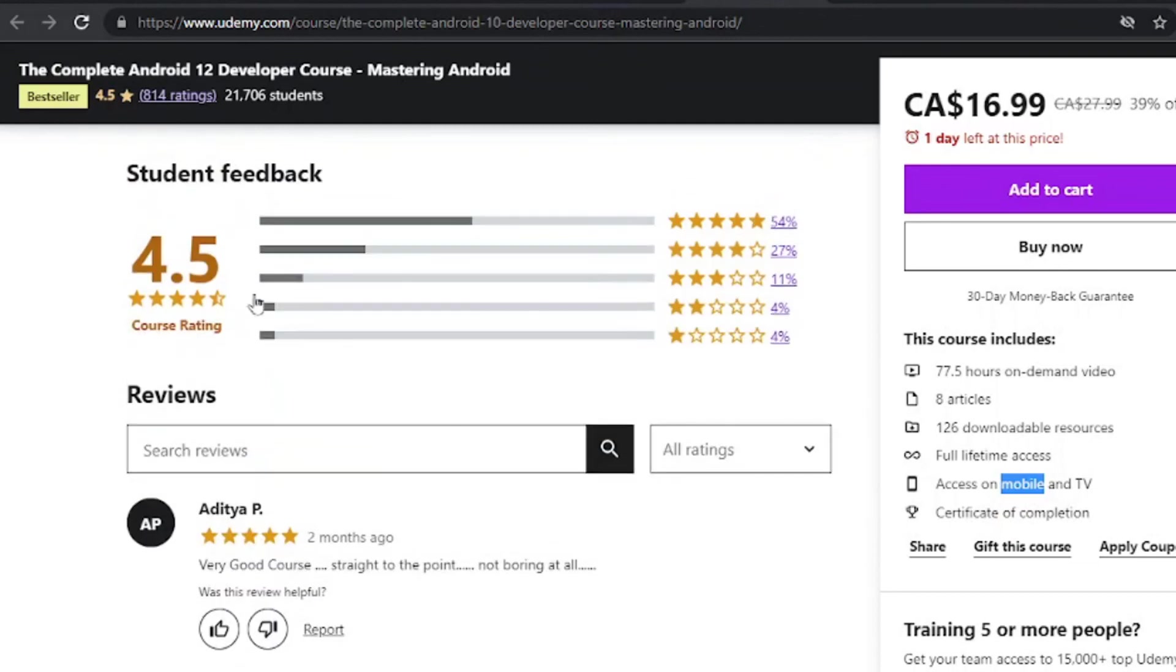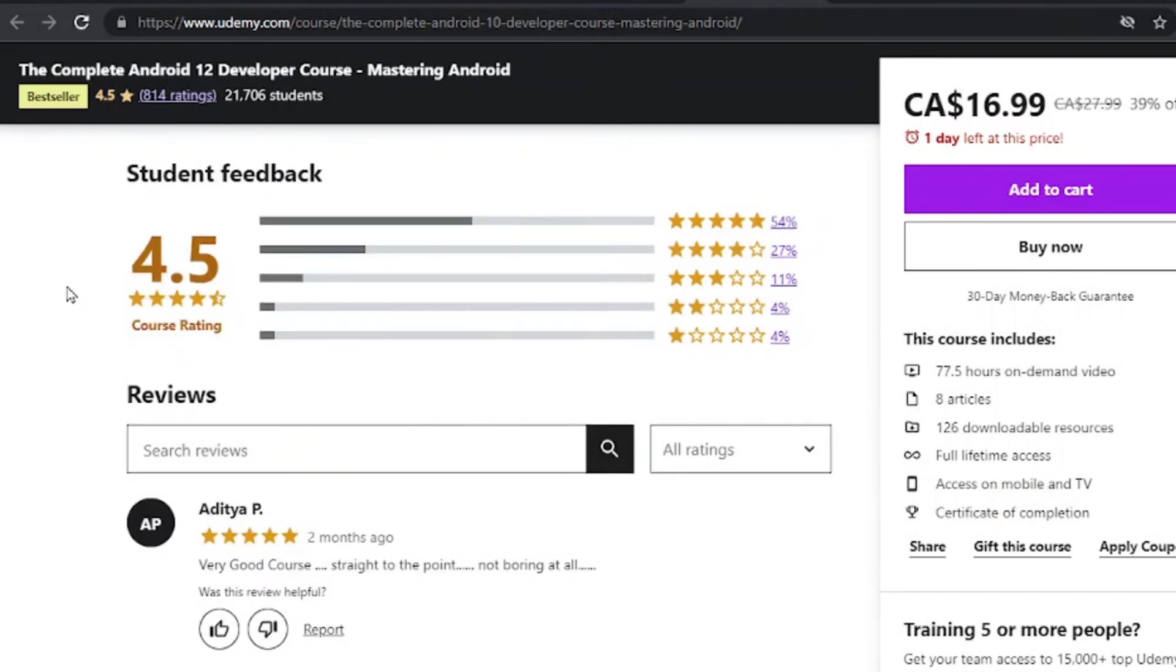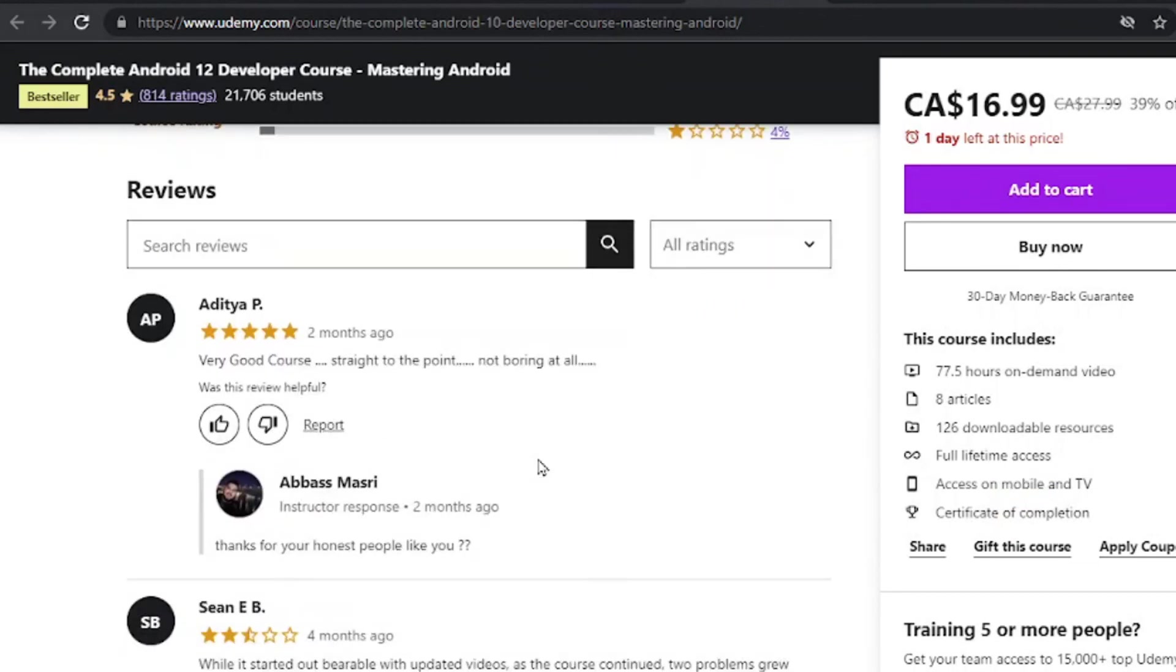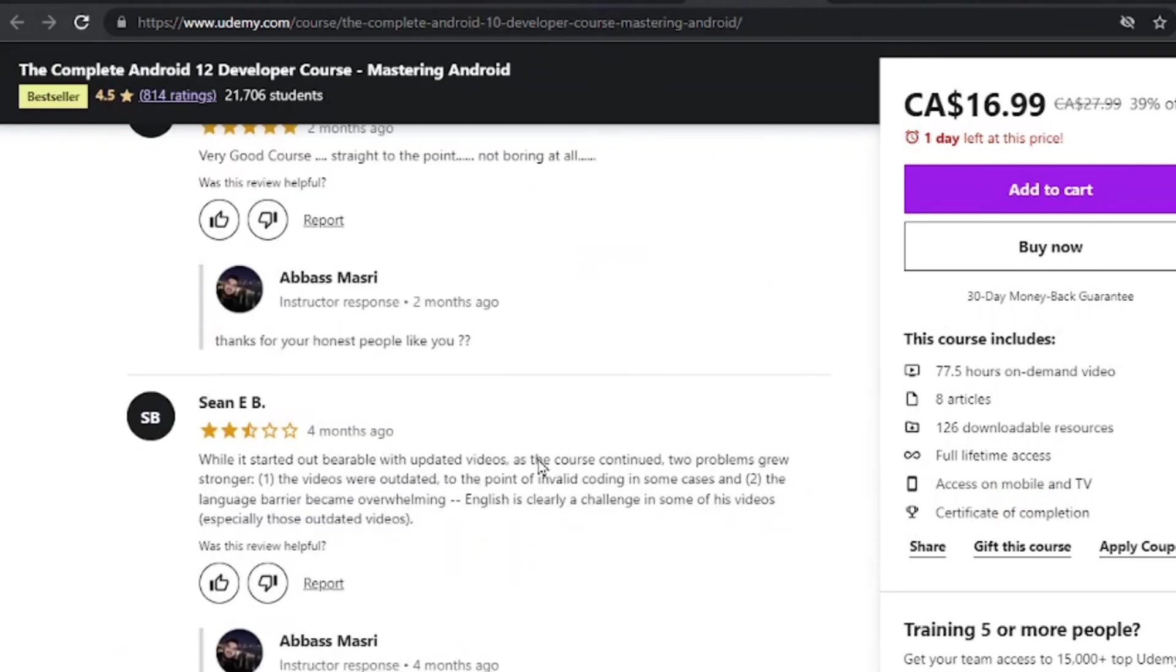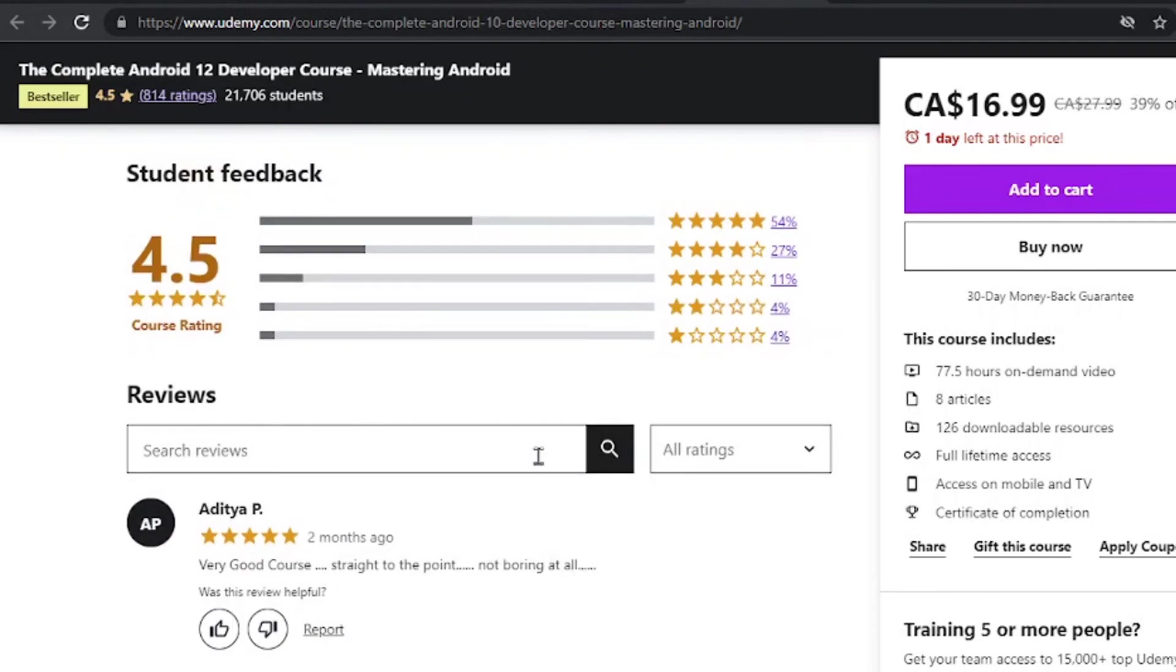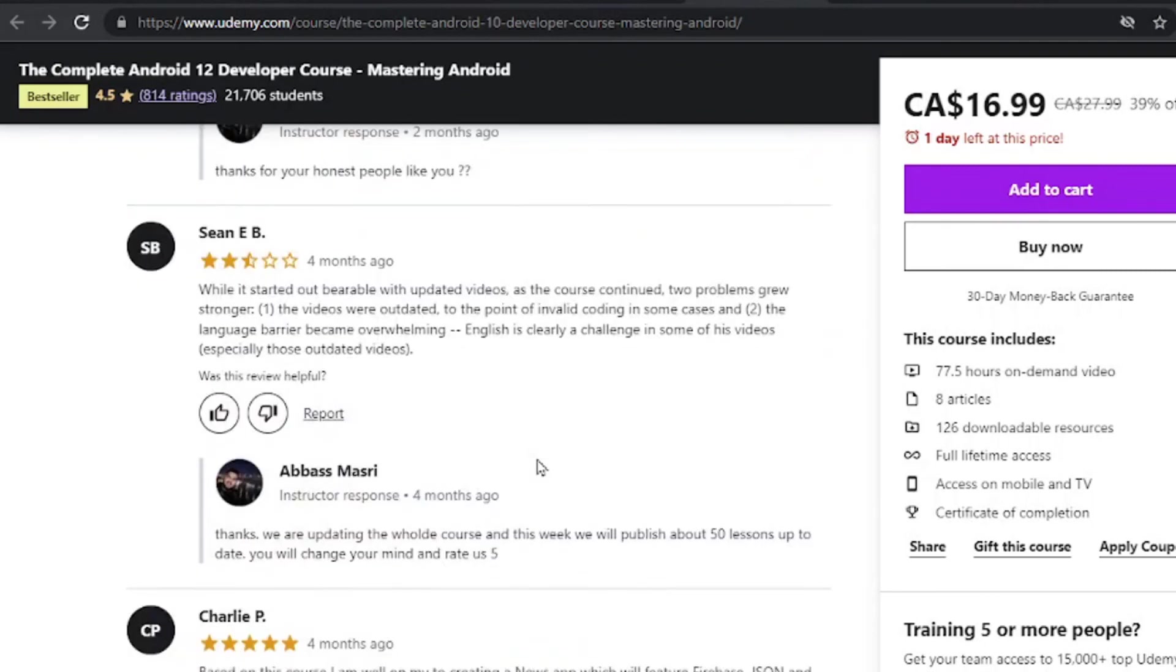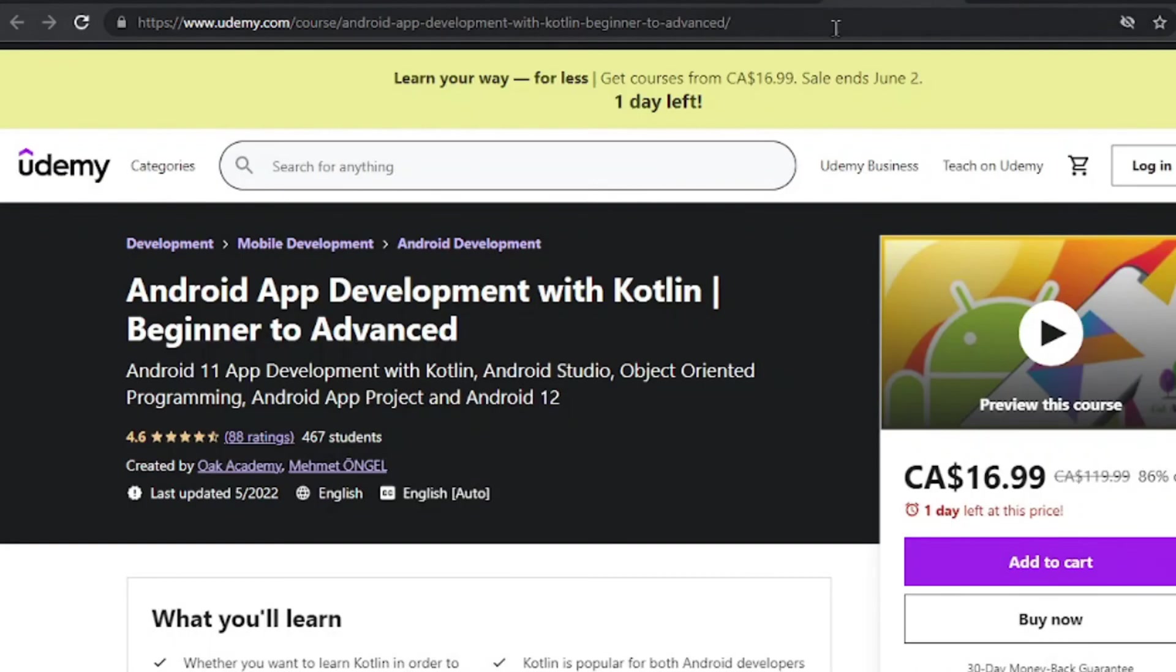The rating is 4.5 stars, which is a very good rating in my opinion. And you should definitely check out this one as well.